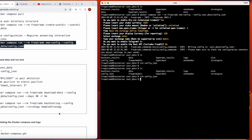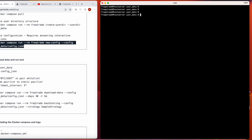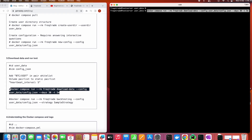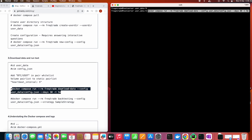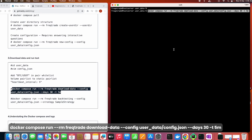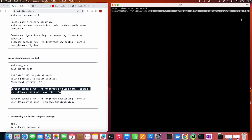Now we're done with the initial configuration. We'll run the command to download data: 'freqtrade download-data' with the config file set to config.json. We'll download data for the last 30 days with a five-minute timeframe. We can change these parameters as needed.